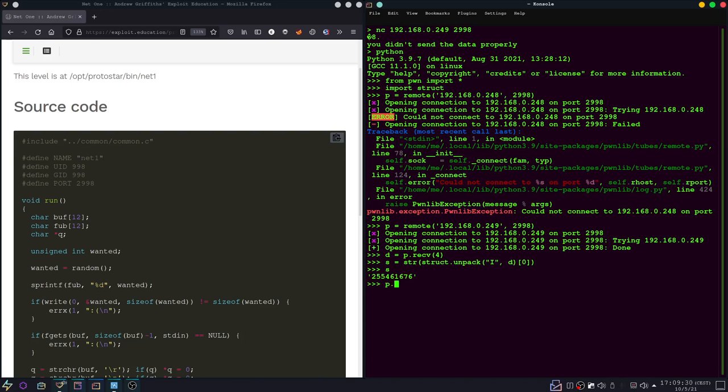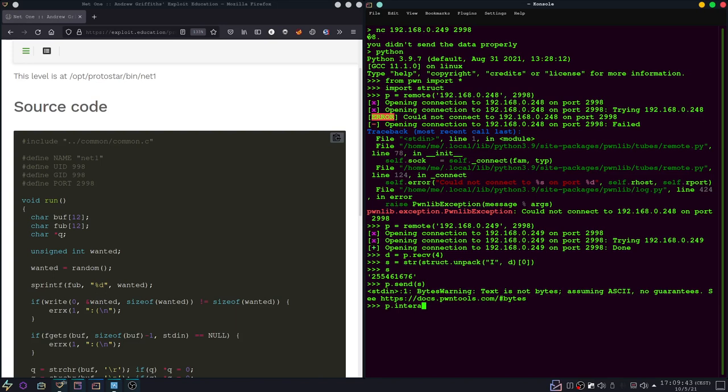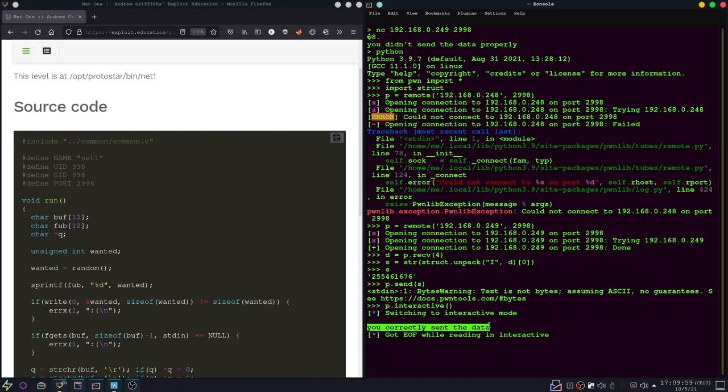And then we can send the string back to the server. And then let's see if we solve the challenge. Oh okay, we need to specify the end of the line. Okay, and we have correctly sent the data. Okay, thanks for watching again and see you next time.